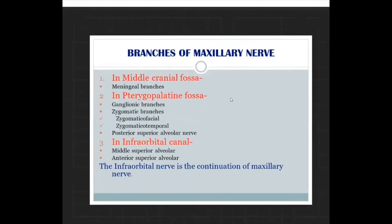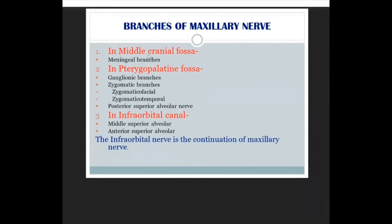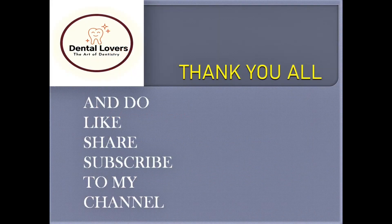To summarize the branches of the maxillary nerve: in the middle cranial fossa it gives meningeal branches; in the pterygopalatine fossa it gives ganglionic branches and zygomatic branches (further divided into zygomaticofacial and zygomaticotemporal), and the posterior superior alveolar nerve; in the infraorbital canal it gives the middle superior alveolar nerve and the anterior superior alveolar nerve. The infraorbital nerve is the terminal continuation of the maxillary nerve.